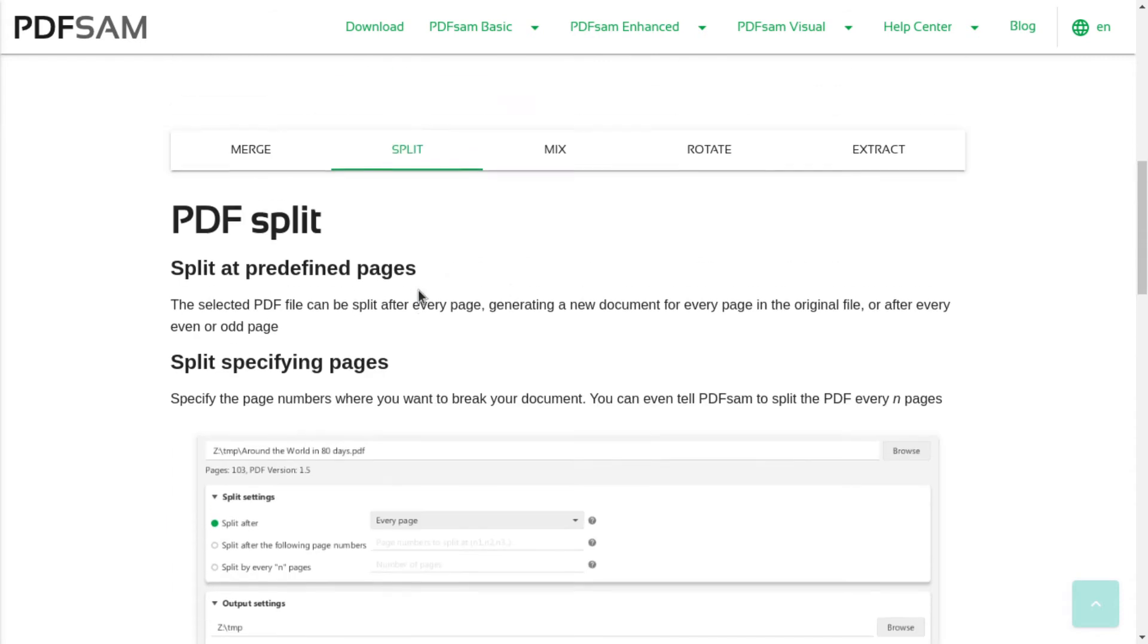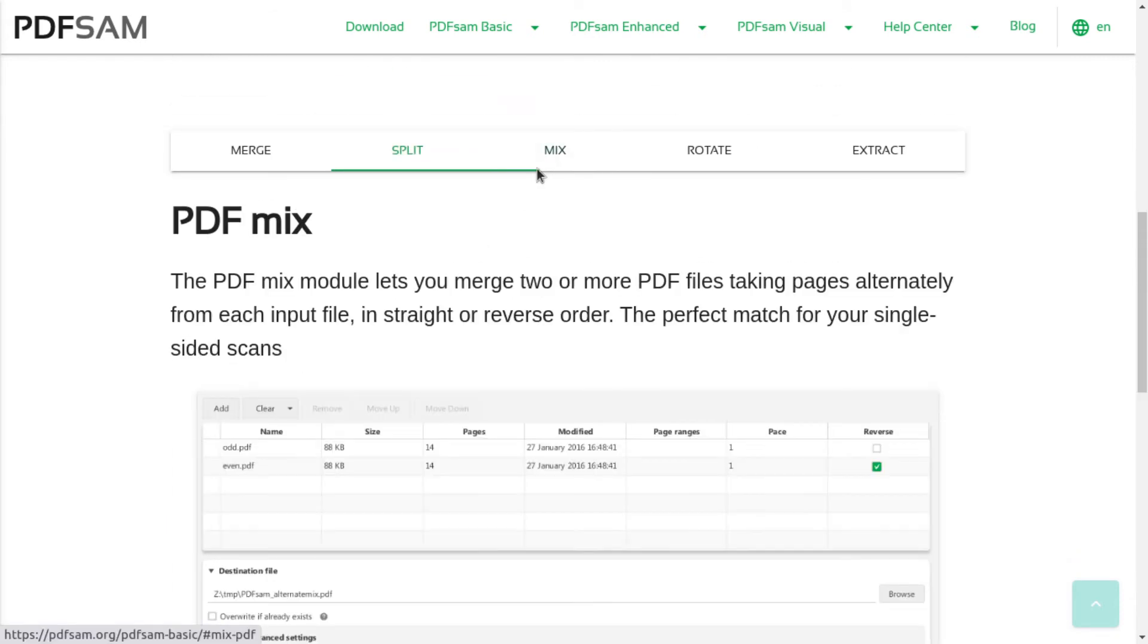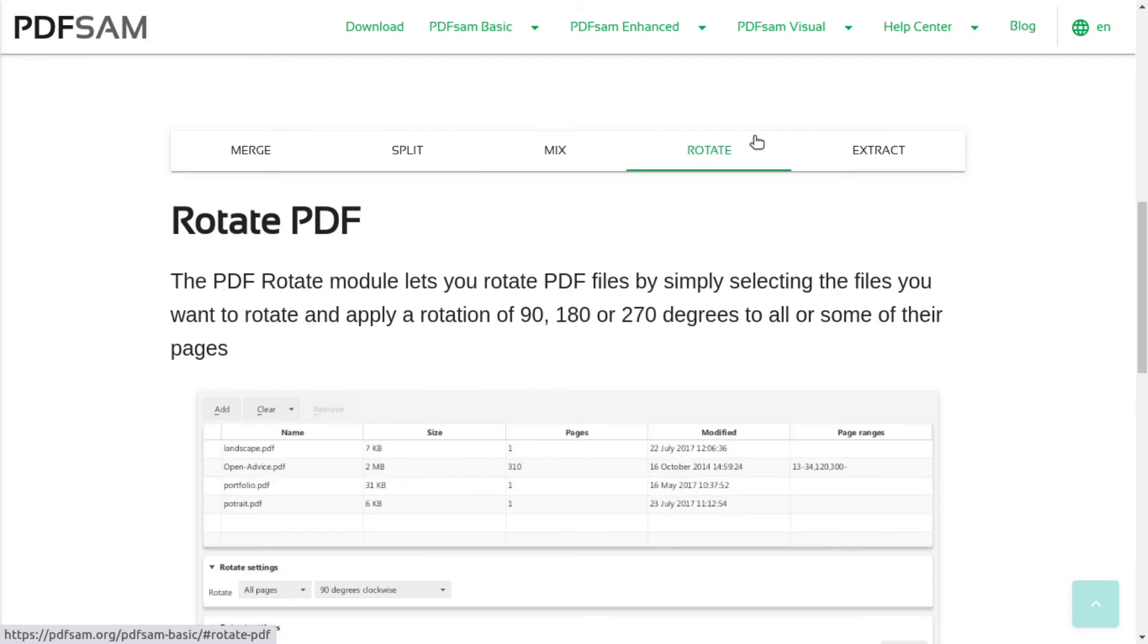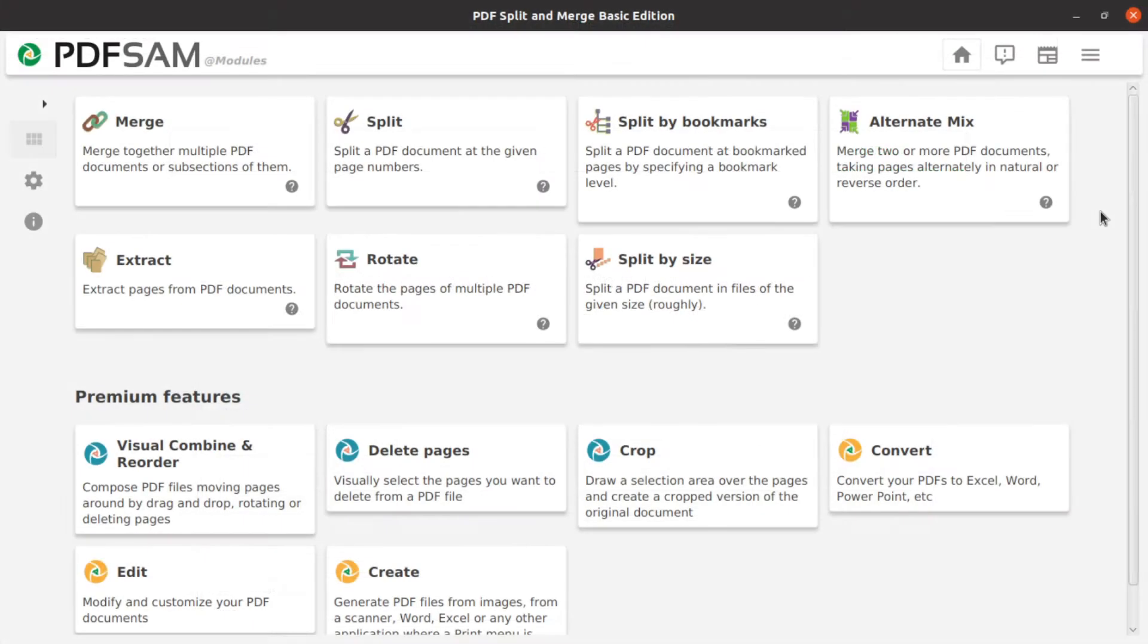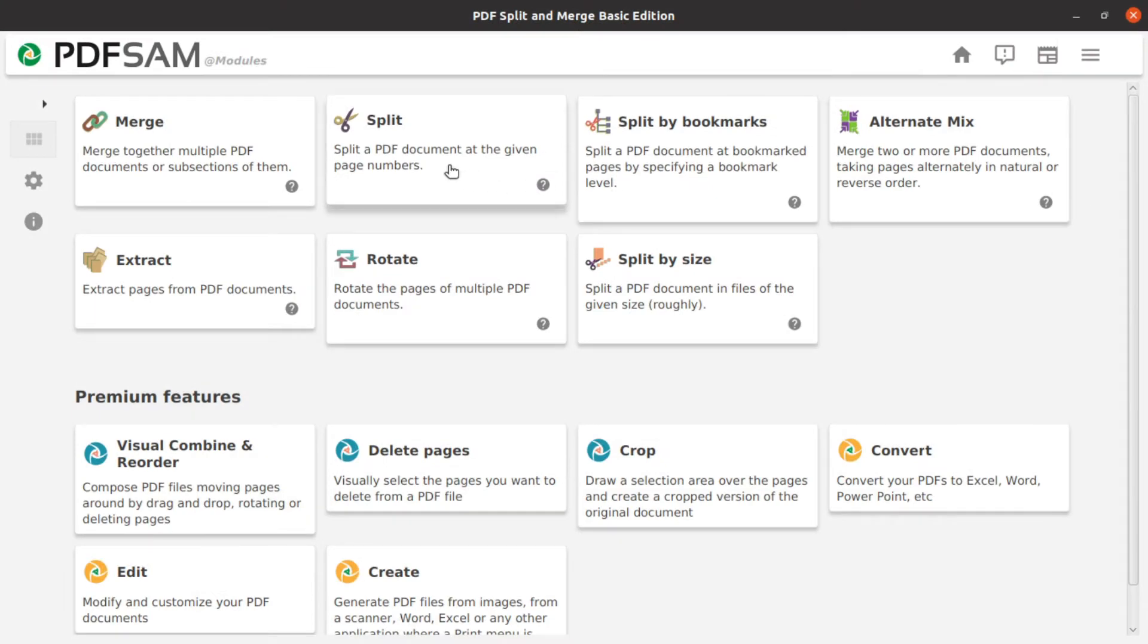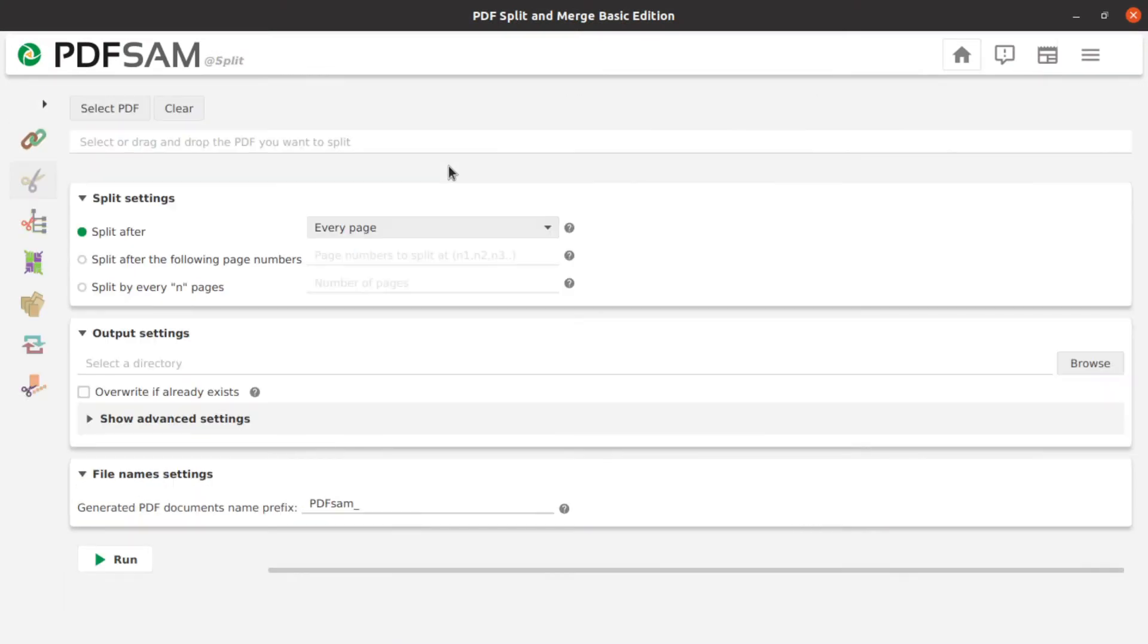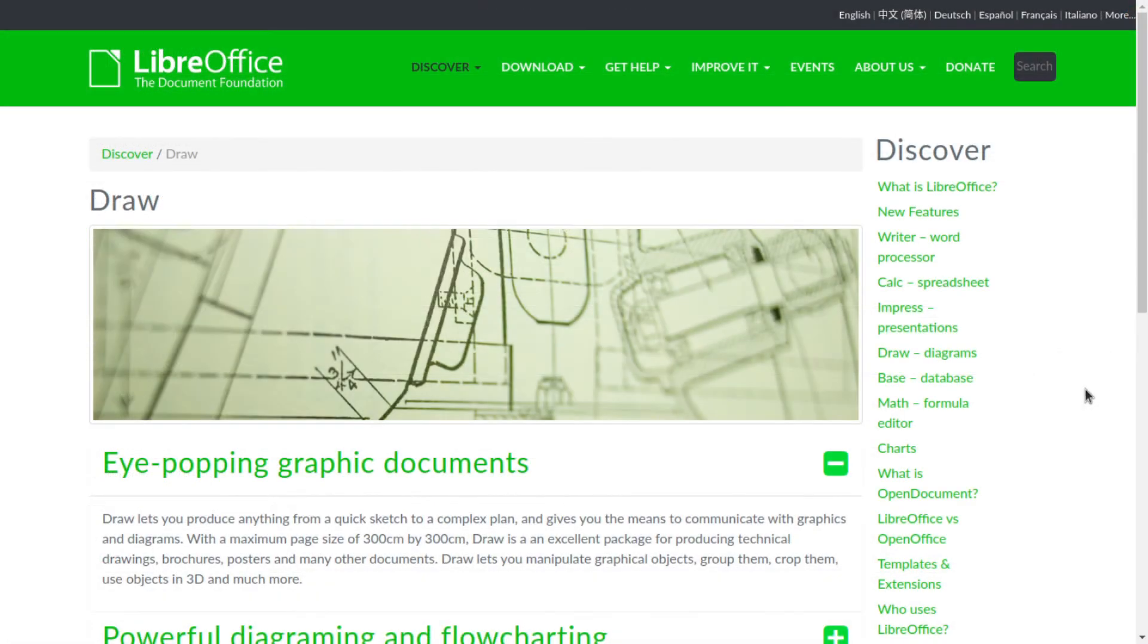The PDF Mix module lets you merge two or more PDF files, taking pages alternately from each input file in straight or reverse order. The Rotate module lets you rotate PDF files completely or some of their pages. And the Extract module lets you create a new file from a single page or selected pages. PDFsam has a convenient user interface and every module contains enough setting options.